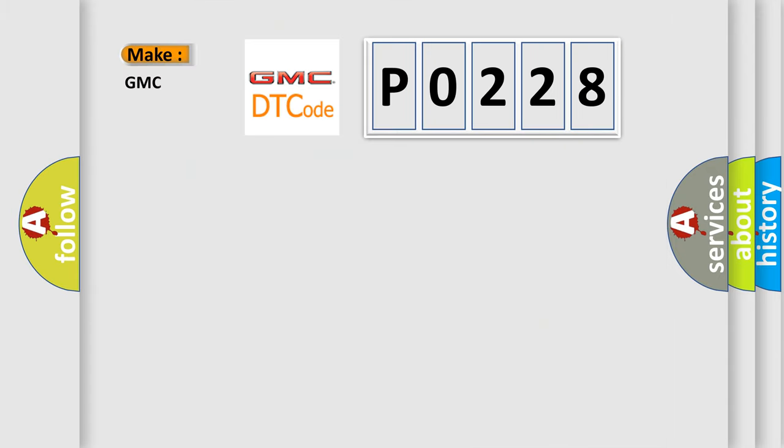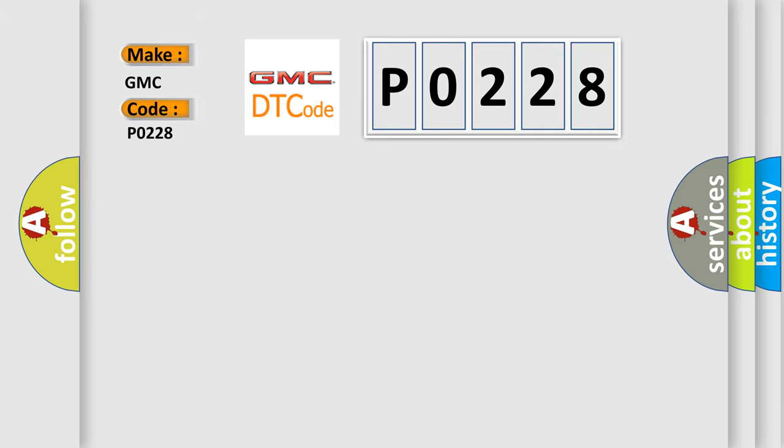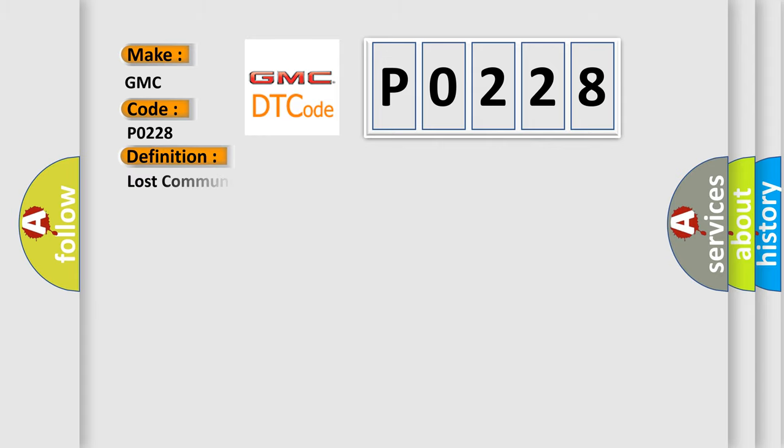So, what does the diagnostic trouble code P0228 interpret specifically for GMC car manufacturers? The basic definition is: lost communication with yaw rate sensor YRS.